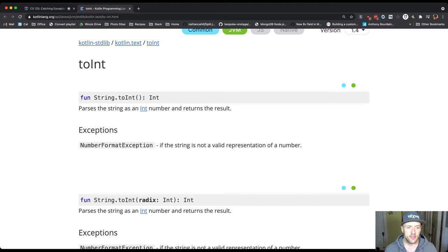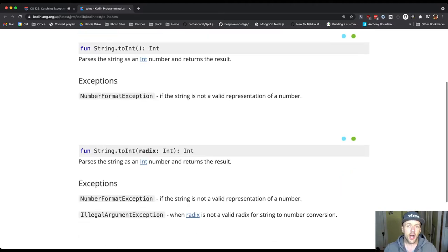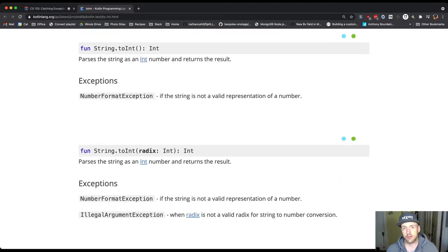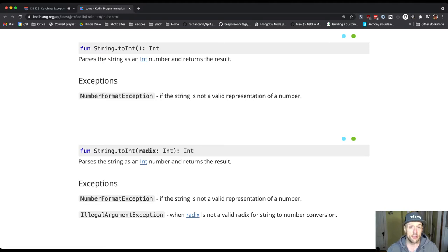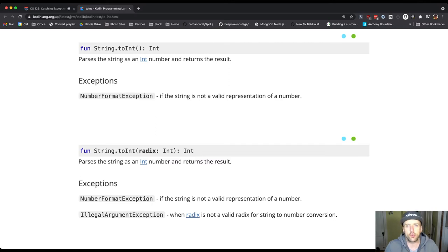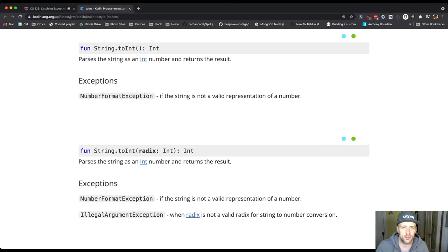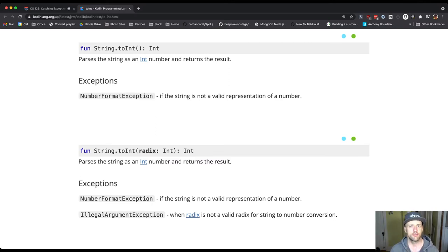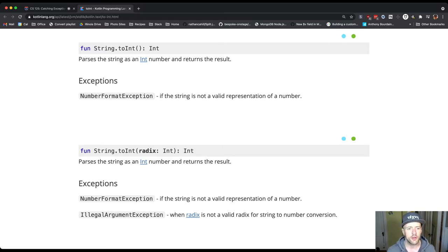The specific problem that we were having before was we were trying to convert something to a number, a string to a number, that didn't contain something that Kotlin knew how to convert. Like a piece of text like 'foo' - how do you convert foo to a number? You don't. You just say problem, like you didn't give me something that I can convert to a number.